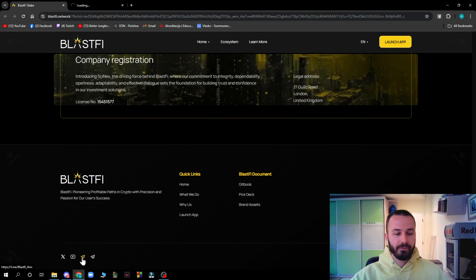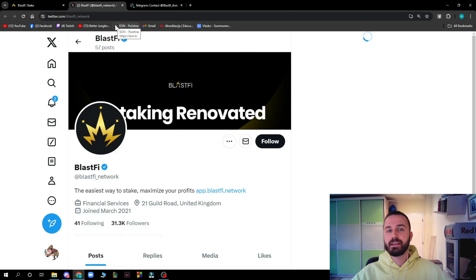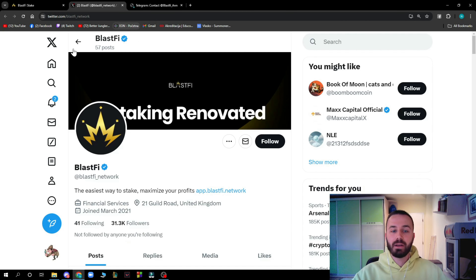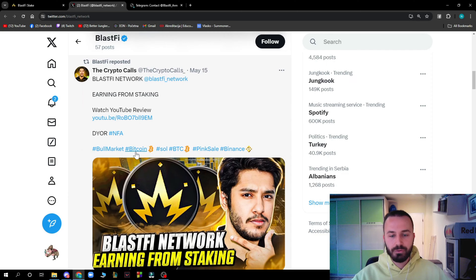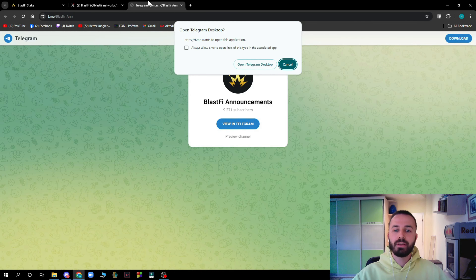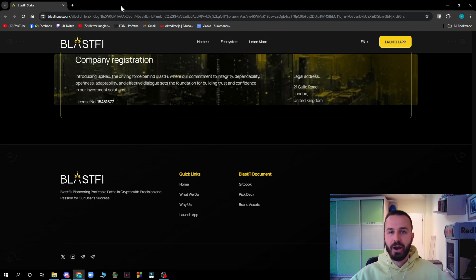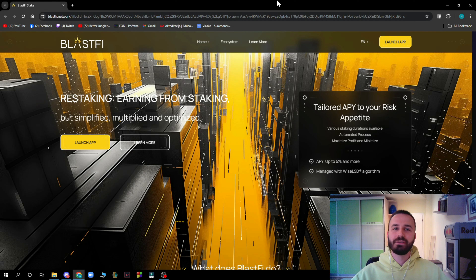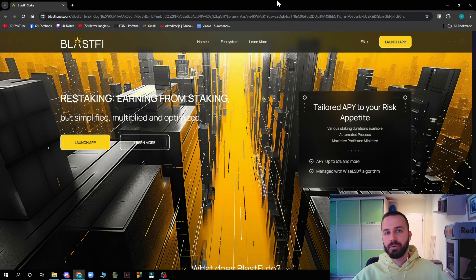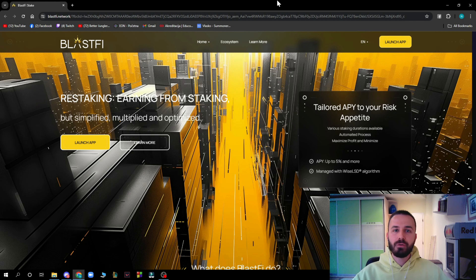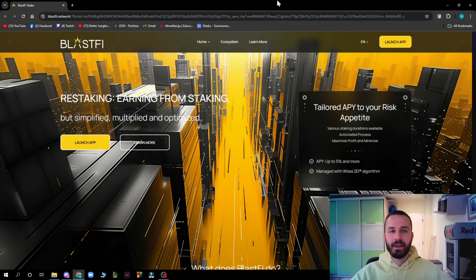Don't forget to follow Blastify on their socials. On X they have about 31k followers, and on Telegram they have about 9k subscribers. That will be everything for this video — if you found it informative, please like, share, subscribe, and turn on notifications. Visit Blastify.network to check out the website yourself, and I'll see you in the next video!